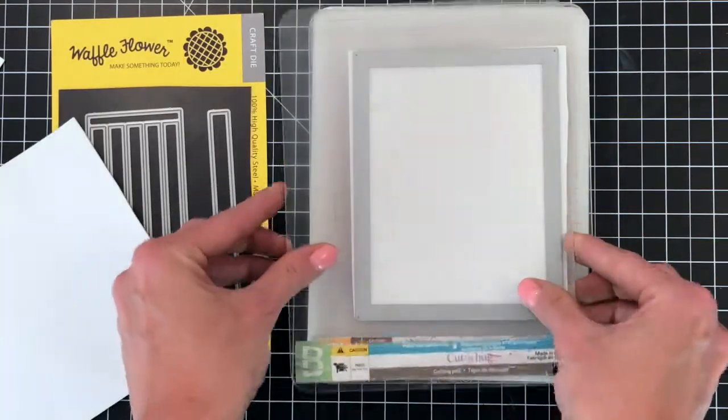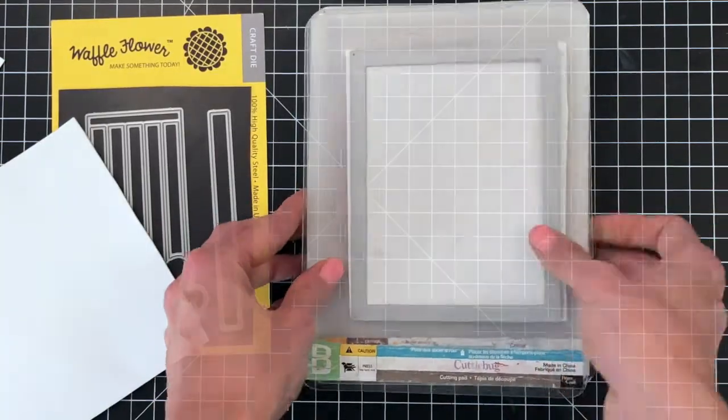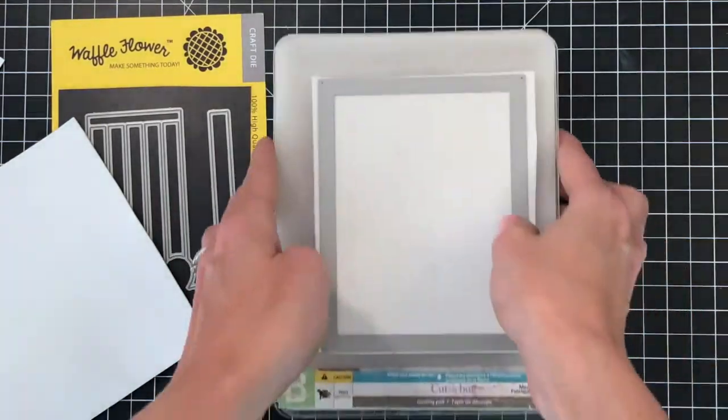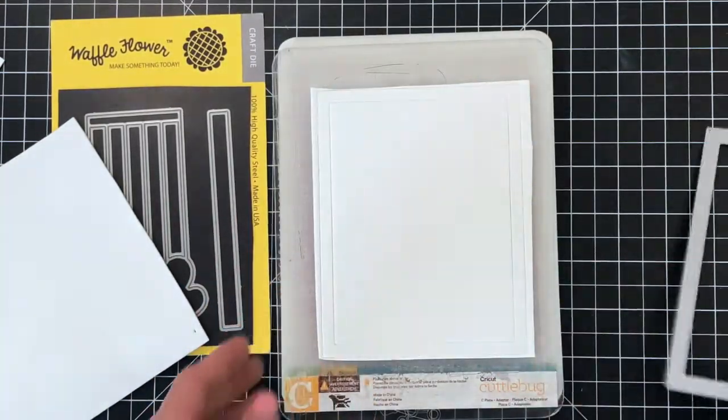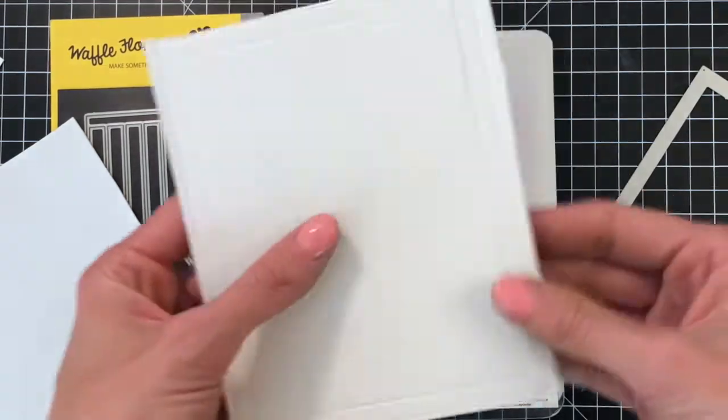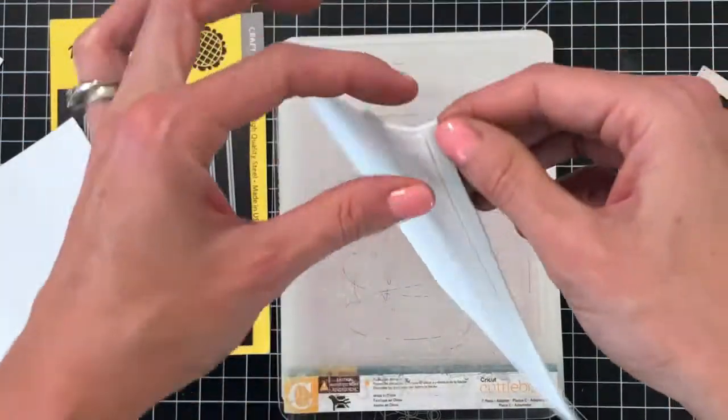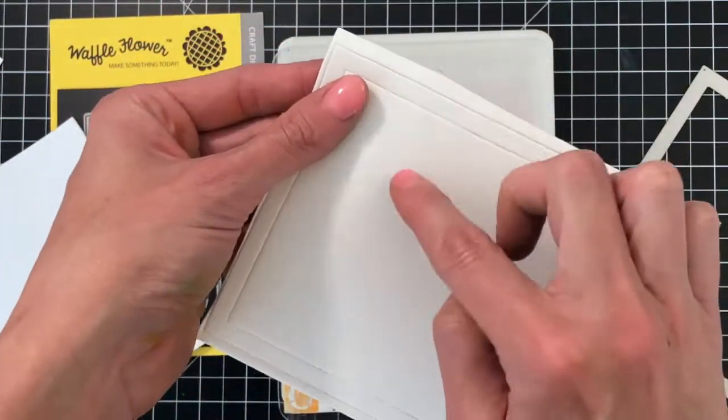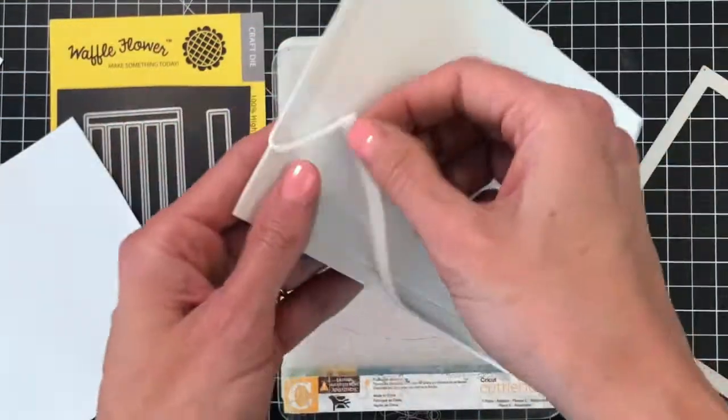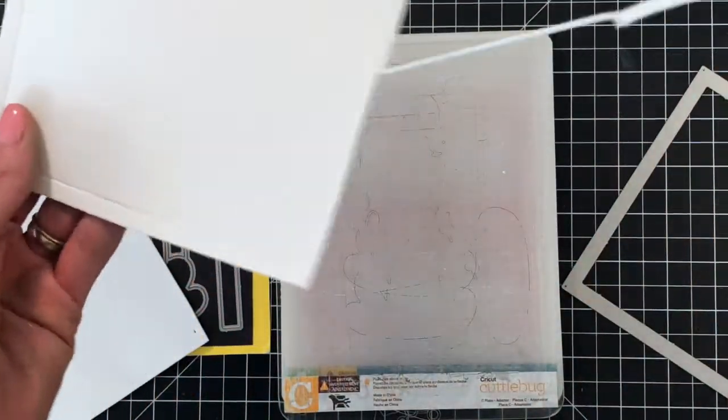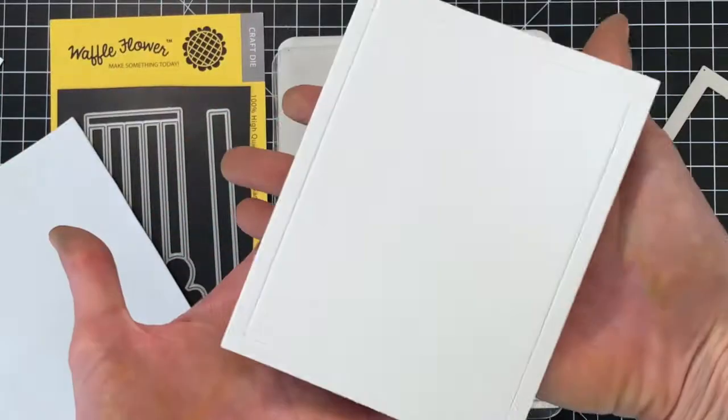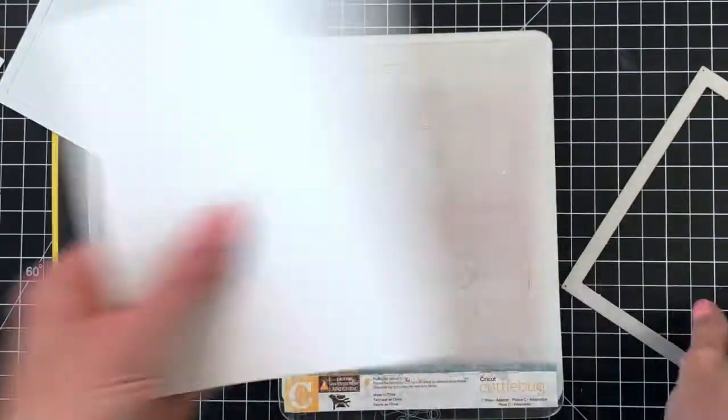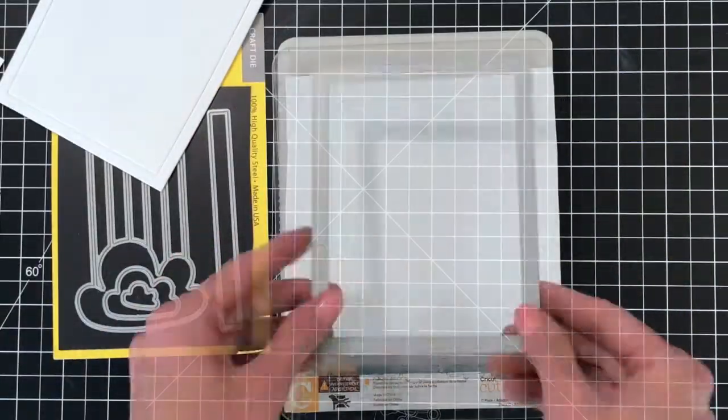I'm using my cuddle bug here because I found that my cuddle bug, I like how it cuts my craft foam. It doesn't smush it very much and it cuts all the way through. So I really like using my cuddle bug for craft foam.